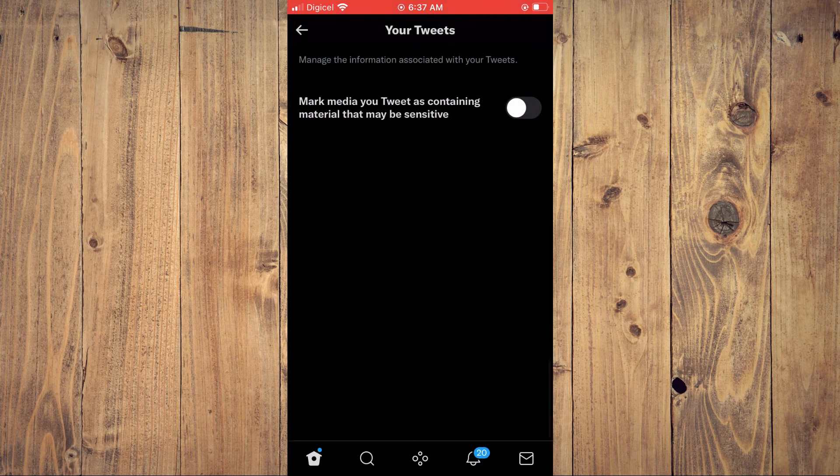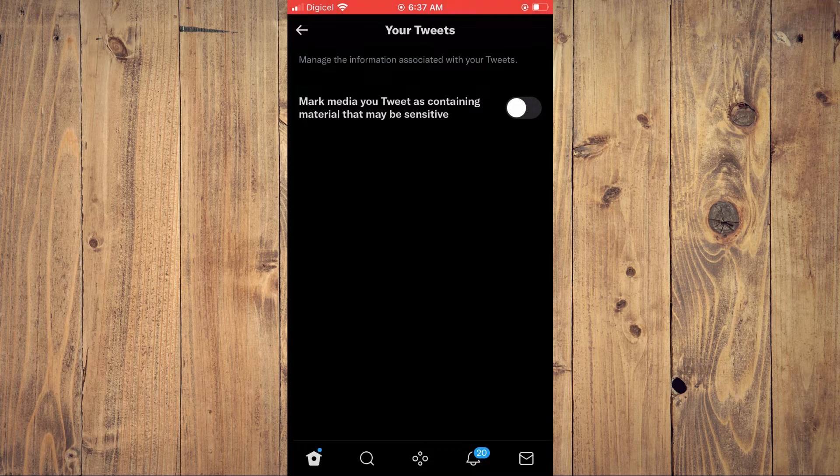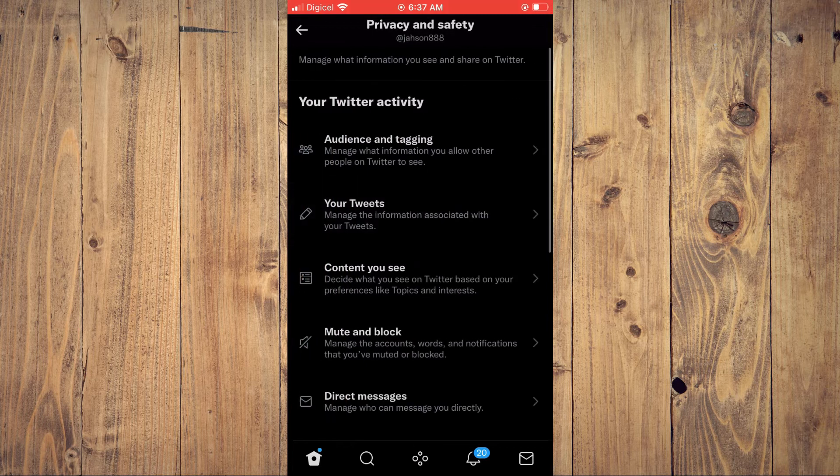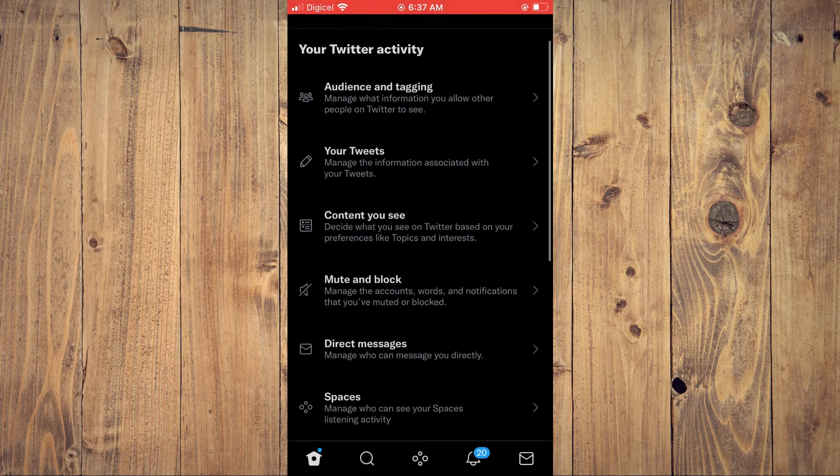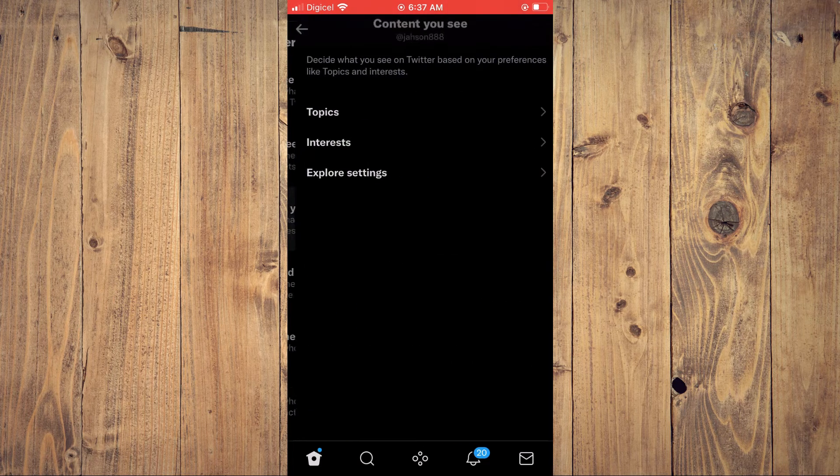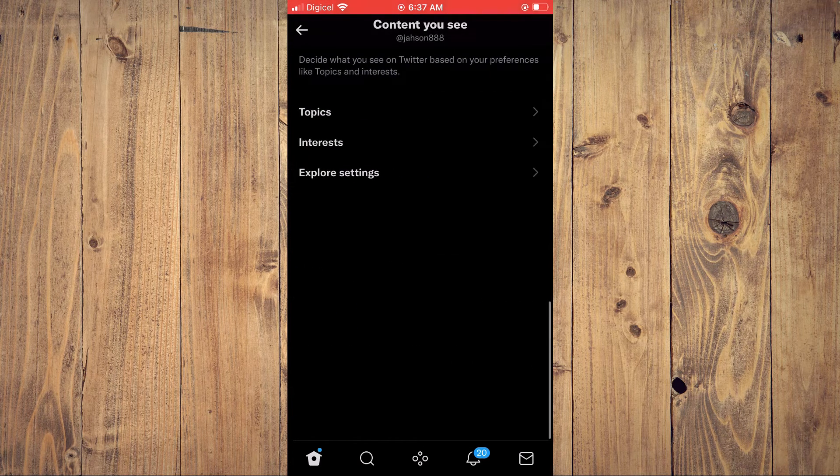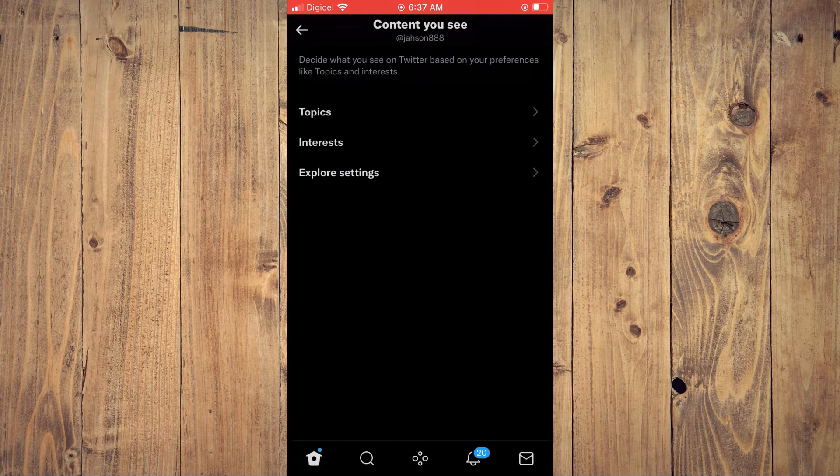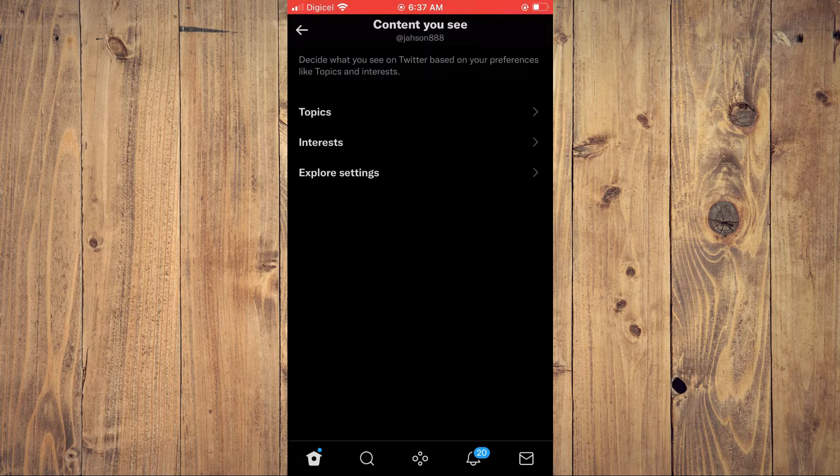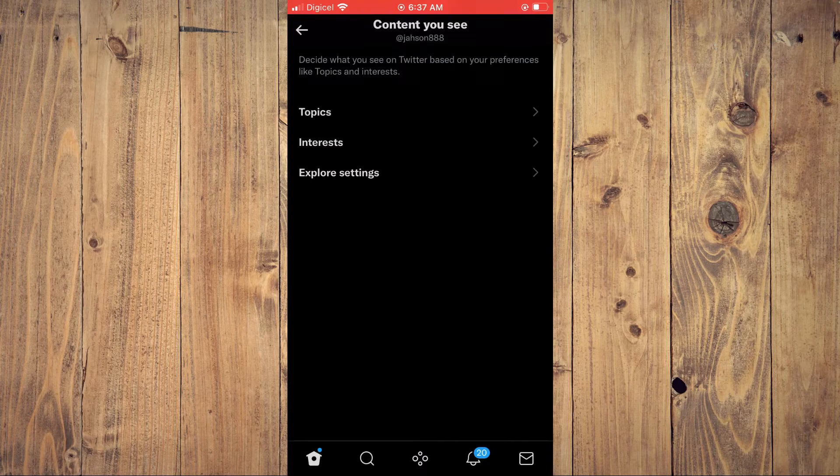Tweets and mark your tweets as containing material that may be sensitive. You can tap on Content You See. In this section, it looks different on an Android